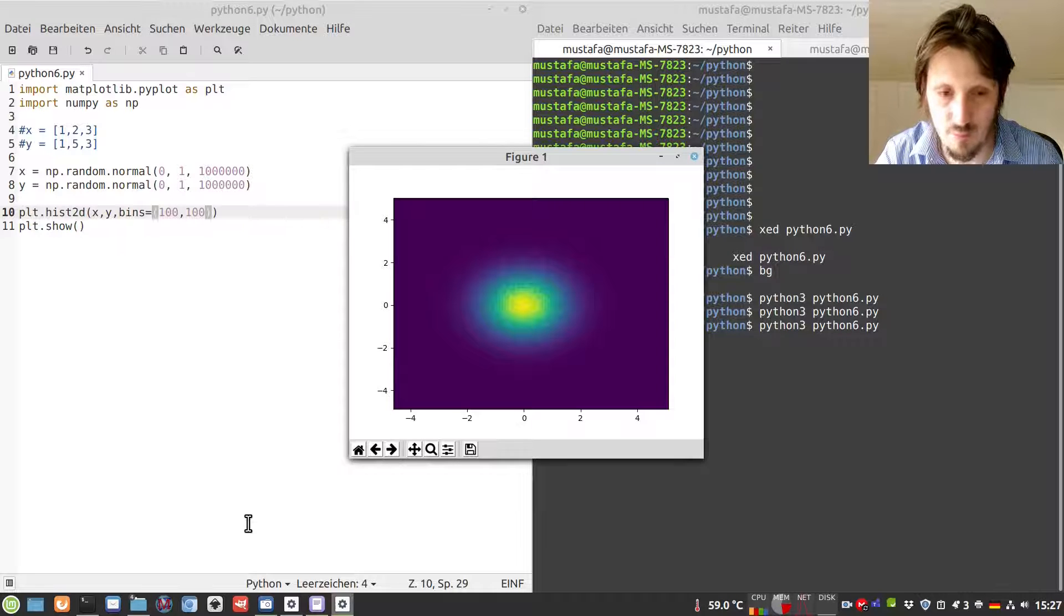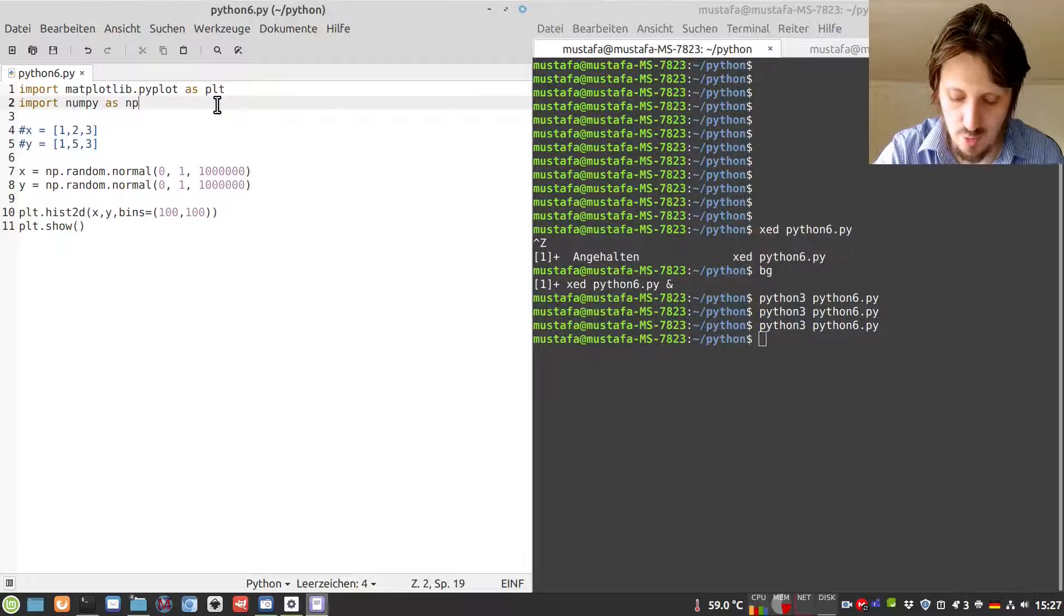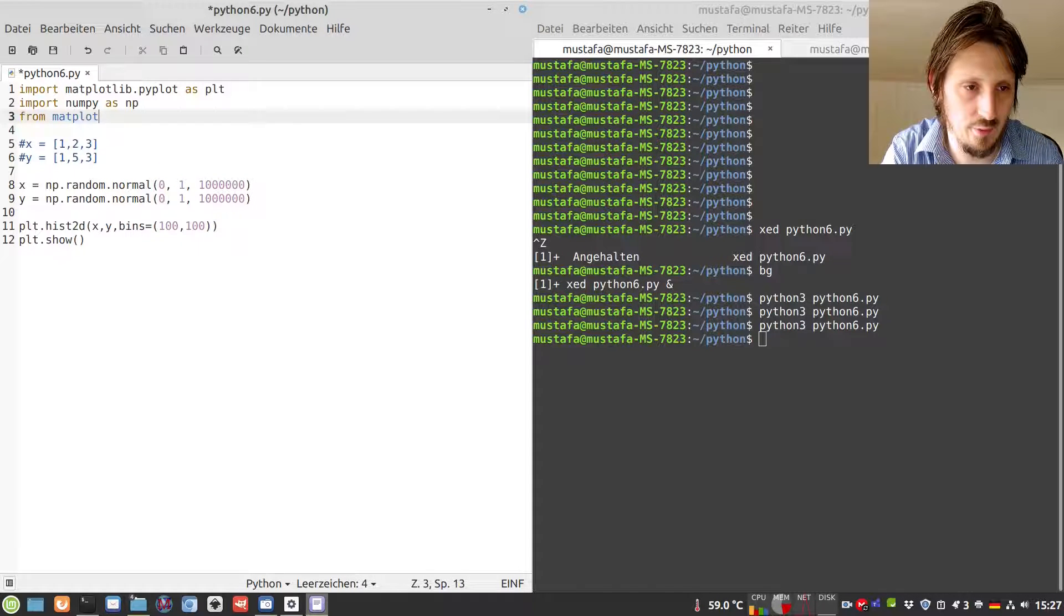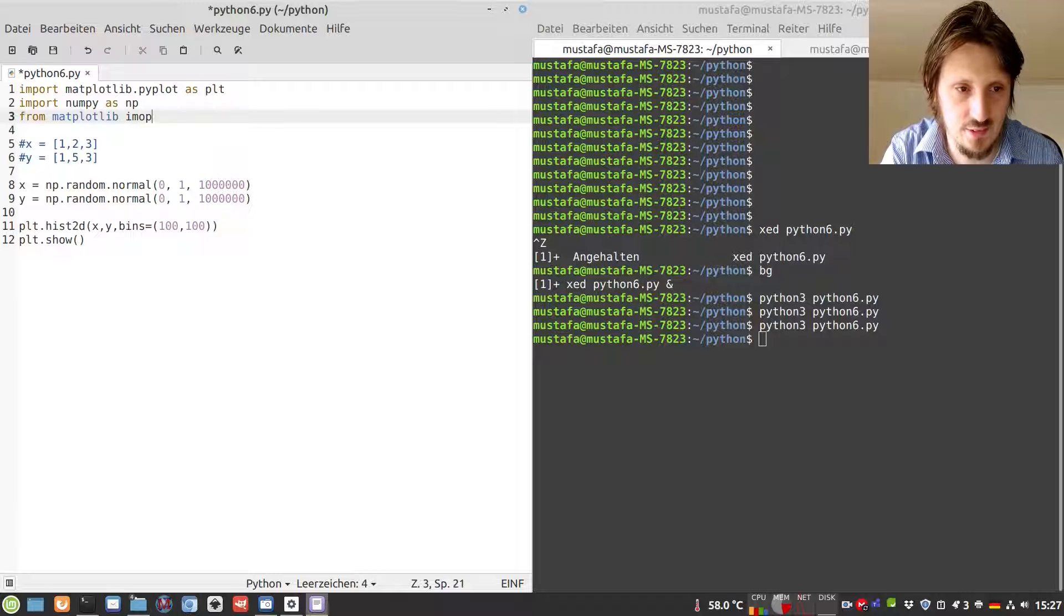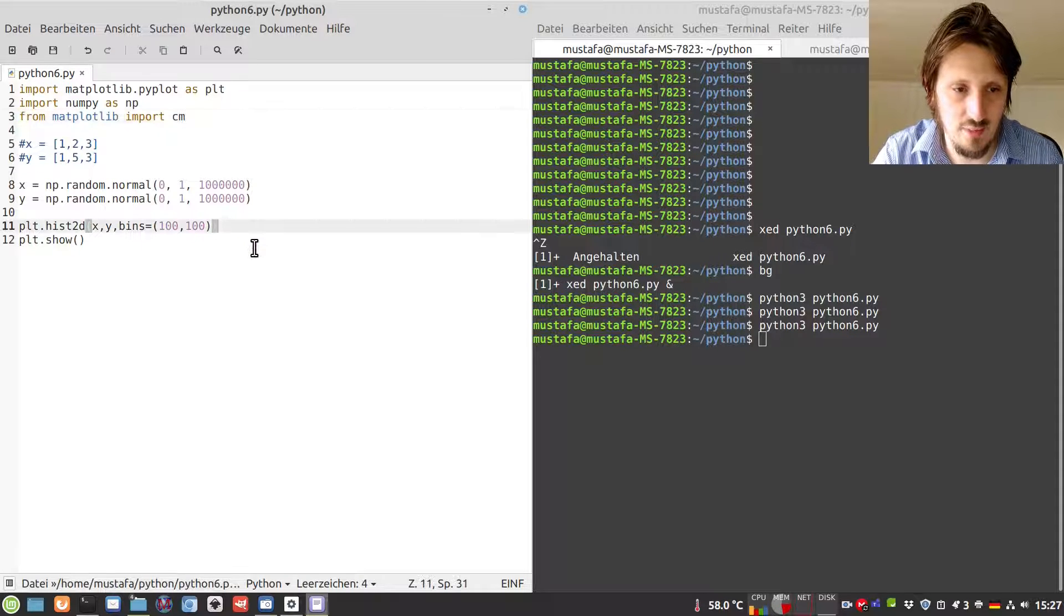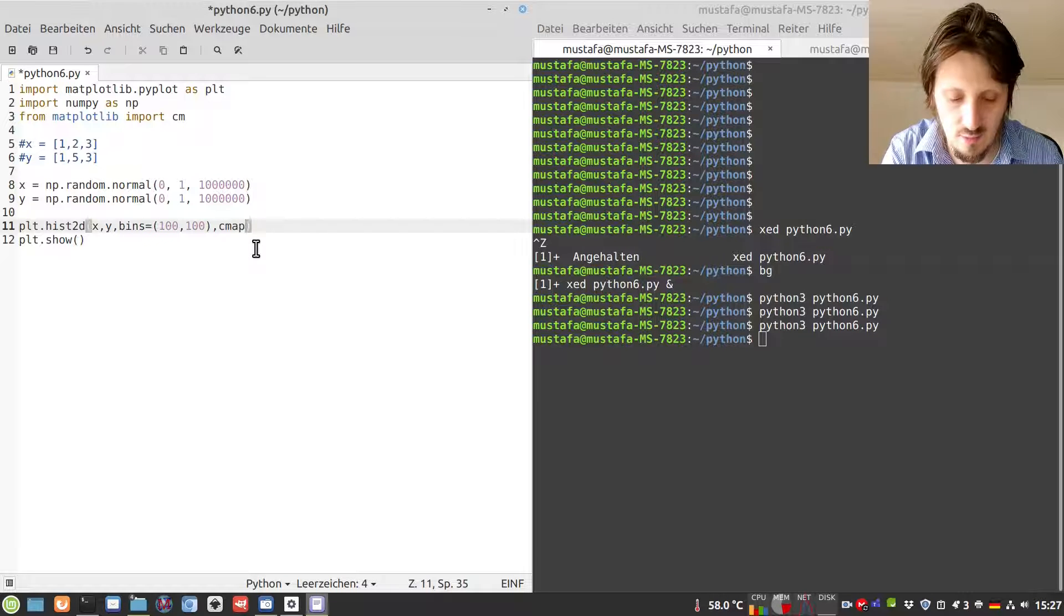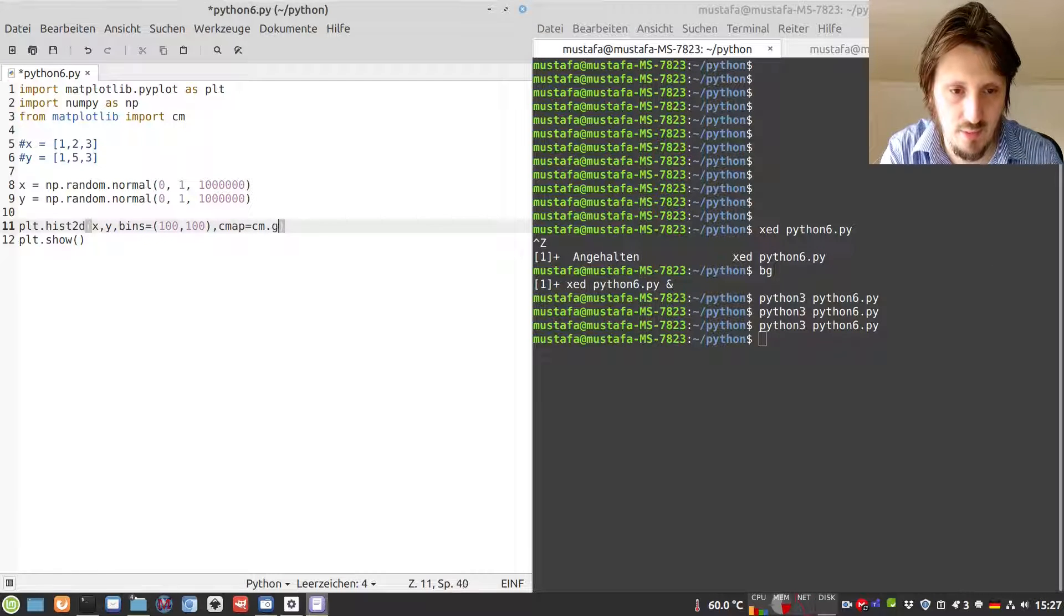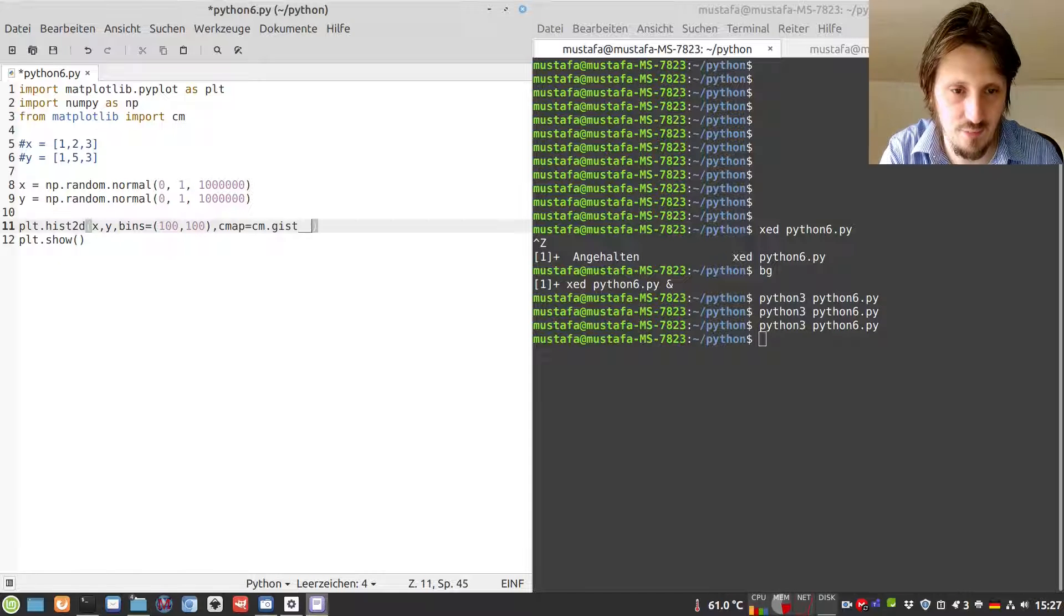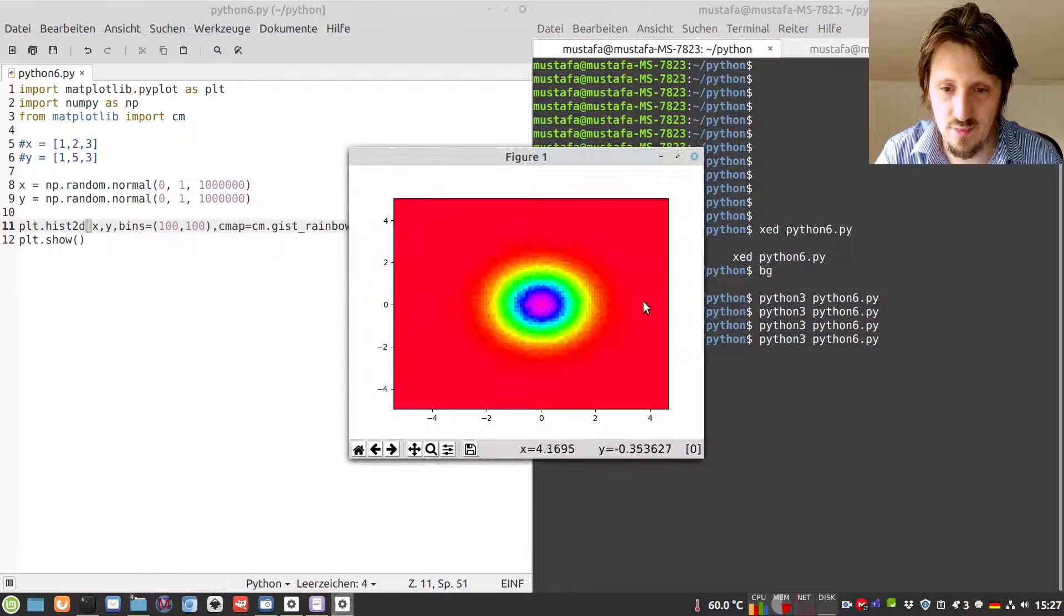In order to do that, we have to import another package from matplotlib called cm for color map. Then we can write as another argument cmap equals cm.gist_rainbow. When I start this, it looks really nice.